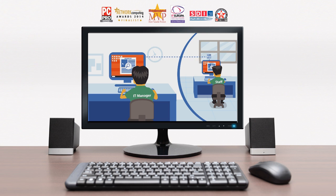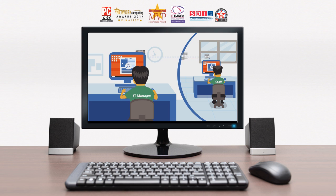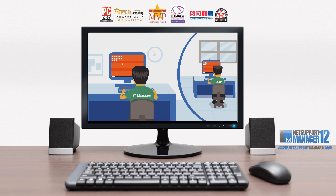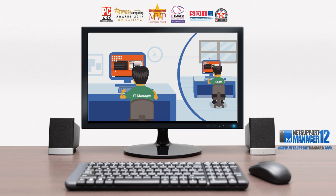Gather a full hardware and software inventory, hotfixes, even interact with active services and processes. NetSupport Manager provides supporting admin tools, from a remote DOS box, a registry editor, to a scripting suite.